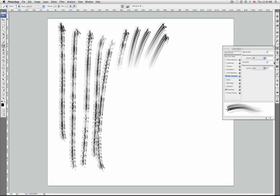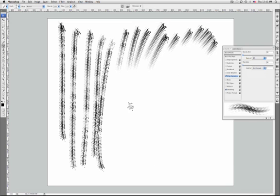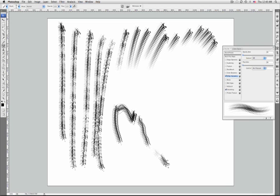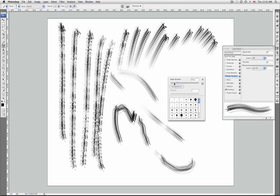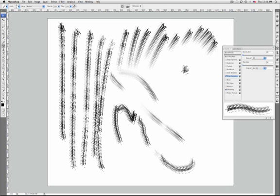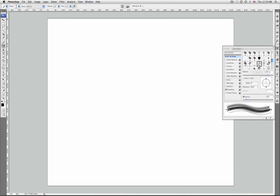Off specifies no control over flow variance. Fade specifies the flow of paint from the options bar value to zero in a specified number of steps. Pen pressure, pen tilt, or stylus wheel vary the flow of paint based on pen pressure, pen tilt, or position of the pen thumb wheel. You can also set other brush options.